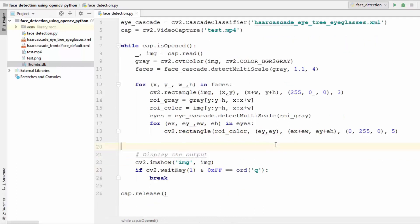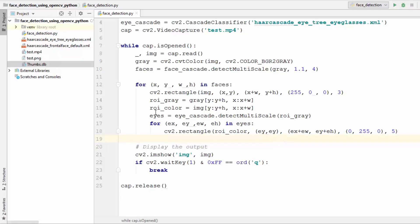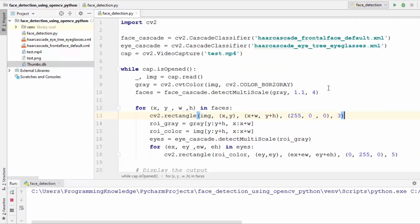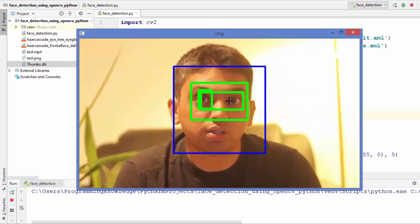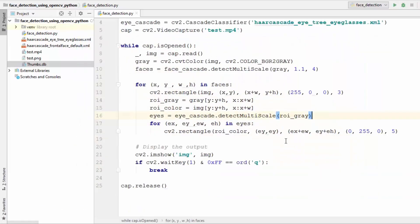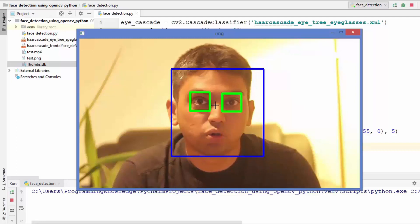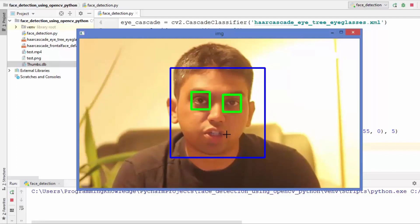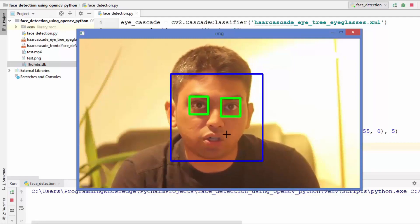That's it. Hopefully this code works out of the box — we just need to define the classifier, use 'detectMultiScale' to detect the eyes, and draw the rectangle on all detected eyes. Let's run the code. You can see eyes are detected, but there's a small problem. I'll quit and fix it — it should be 'ex, ey' for the starting coordinates. Running again, and now the eyes are properly detected. This is how you can detect eyes using OpenCV and Haar cascade classifiers. I hope you enjoyed this video and I'll see you in the next one.